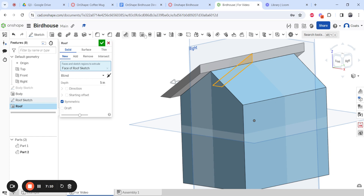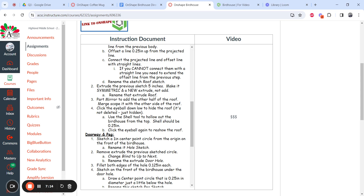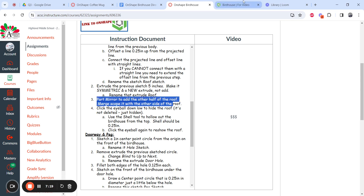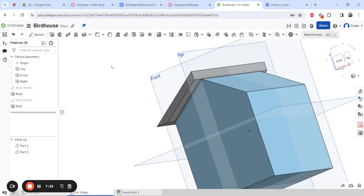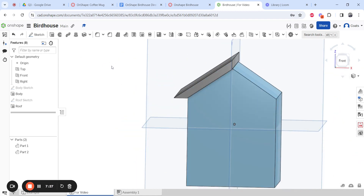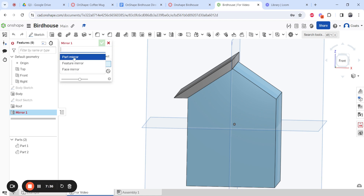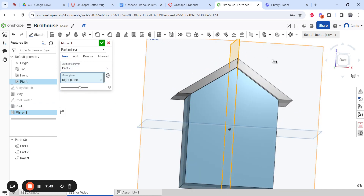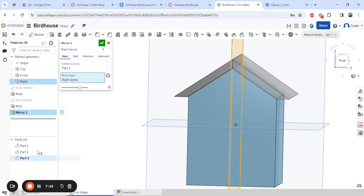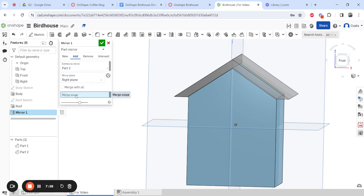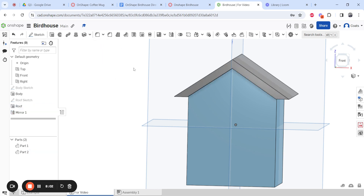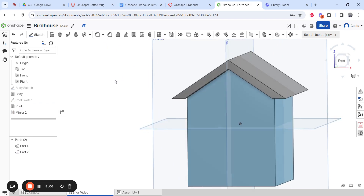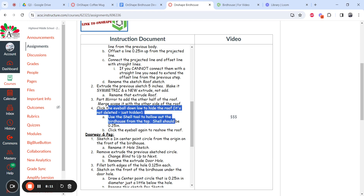Now part-mirror the roof to the other side and merge it together. Find the Mirror button and make sure it's set to Part Mirror, not Feature or Face. Select the roof part, then select the mirror plane. It now appears on both sides, but you have three parts and only want two. Change the operation to Add and use Merge Scope — click that option — so the roof becomes one piece and the body remains one piece.